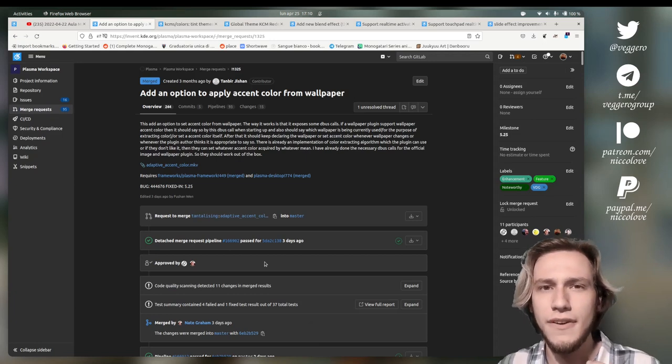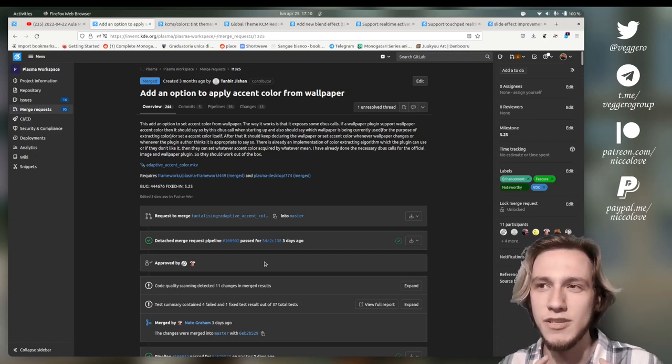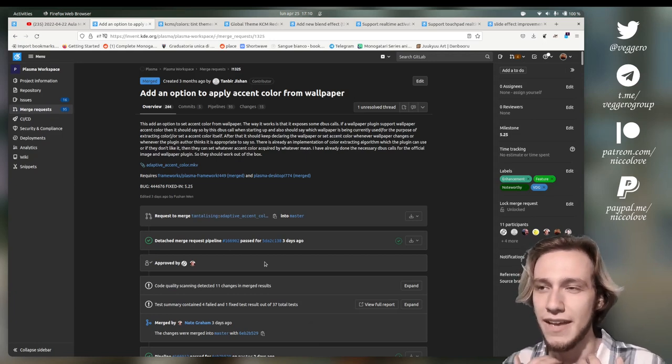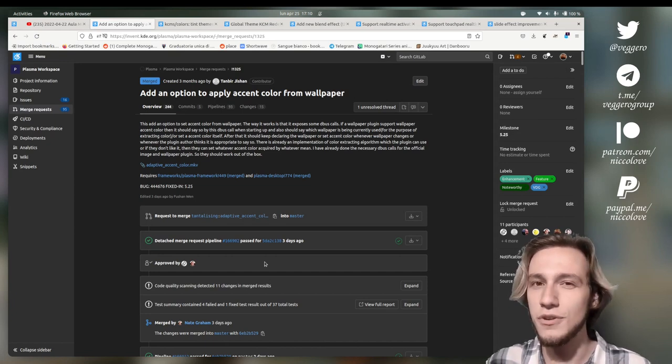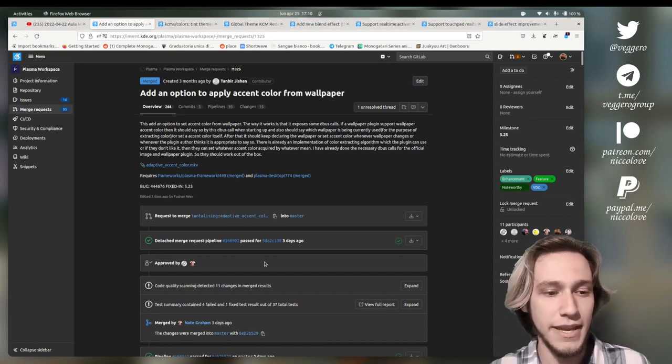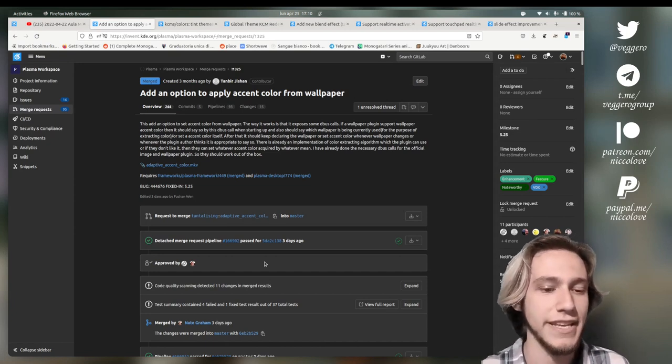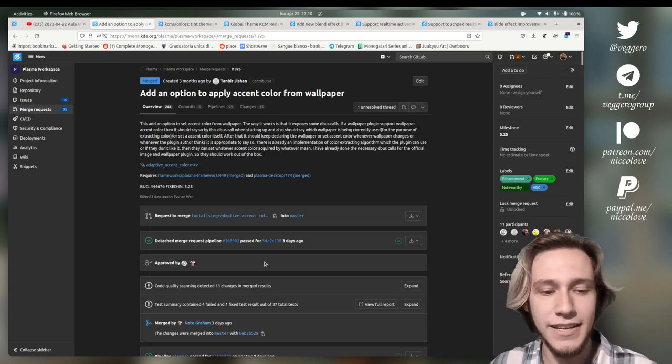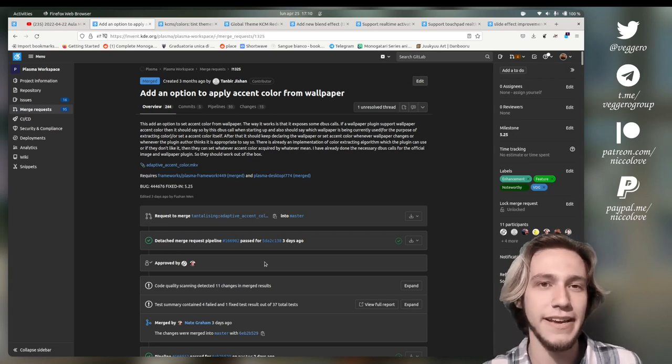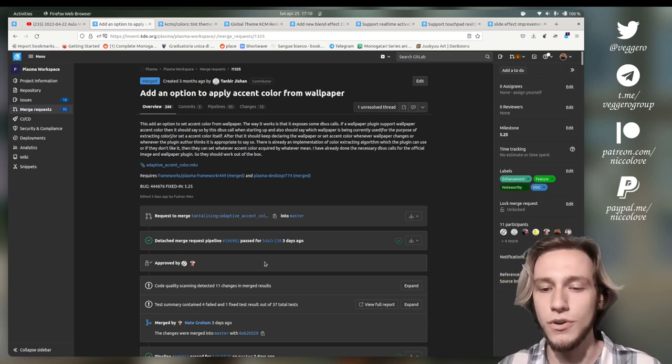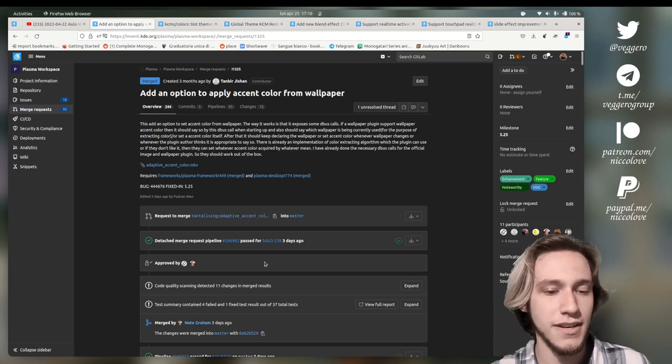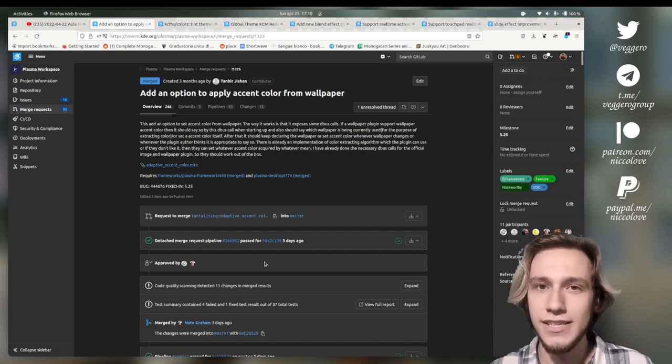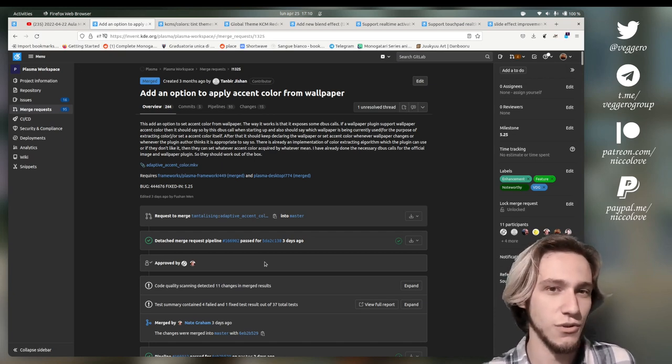KDE Plasma 5.25 is going to be the biggest KDE Plasma release I've ever seen, so I wanted to talk a bit about it and explain why it's such a big release.